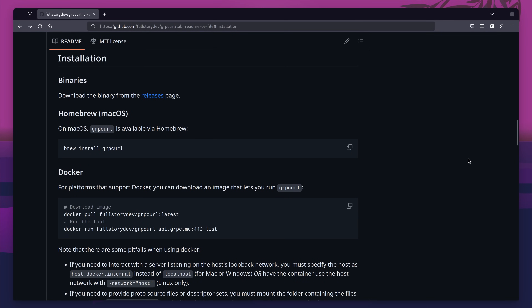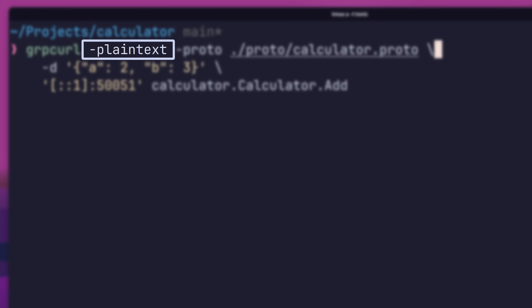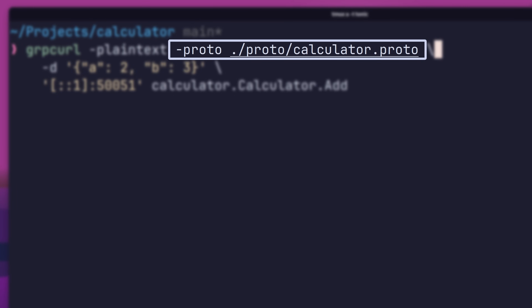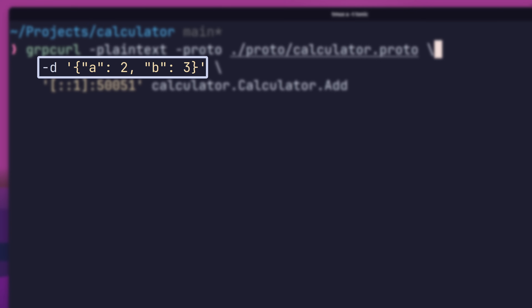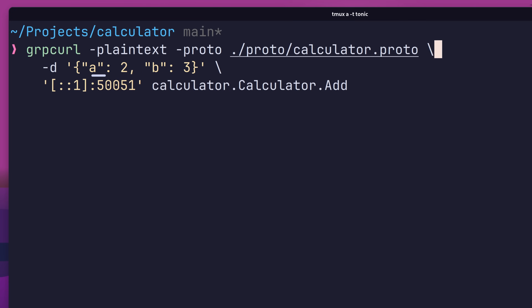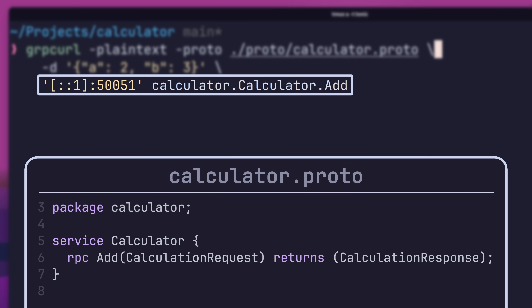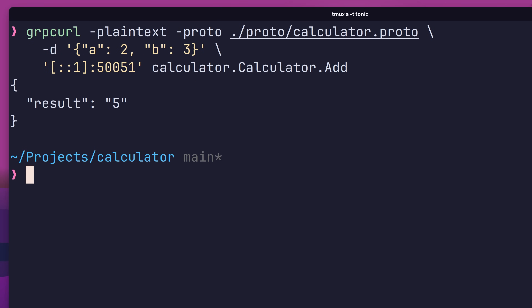You can install gRPC curl as per the instructions on their documentation. Once it's installed, we can then send a request to our gRPC server using the following command. The first flag is the plaintext flag, which tells the client not to use TLS. Next is the --proto option, which tells the command where to find our protobuf definition. The --d flag passes in our request data as JSON, which will be serialised into a protobuf message by the client. Next is the server's URL, followed by the RPC method — the add method of the calculator service in the calculator package. If I execute this command, I get back a result of 5, which is correct. With that, we've successfully managed to set up our gRPC server and hit it with an actual request.